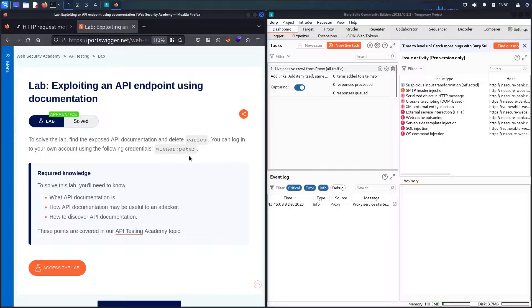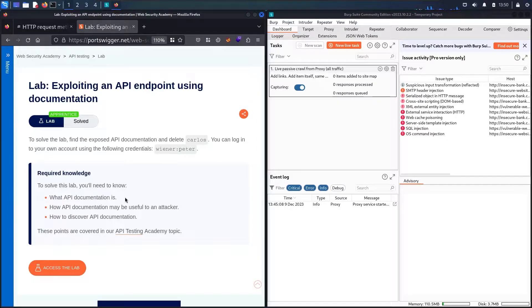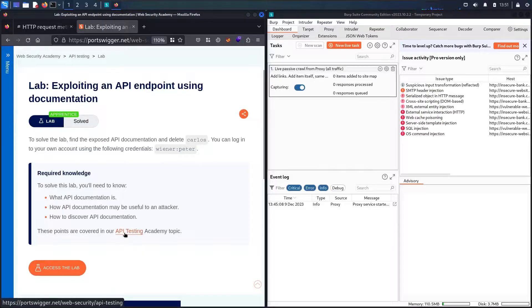Before moving forward, we have some recommendations. You need to know the basics of APIs and what API documentation is. You should know how to use the documentation to make a successful attack, and also how to discover the API documentation. If you don't know much about API testing, please go to the API testing section to learn more about it.